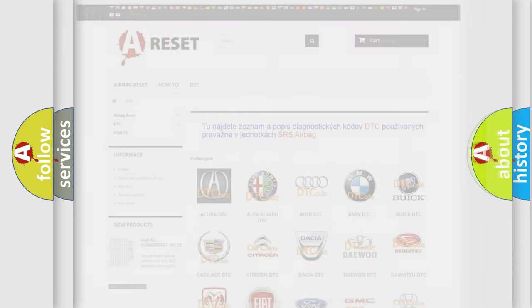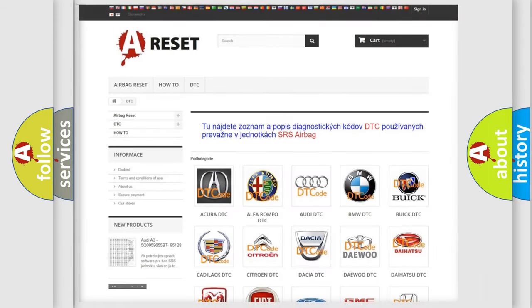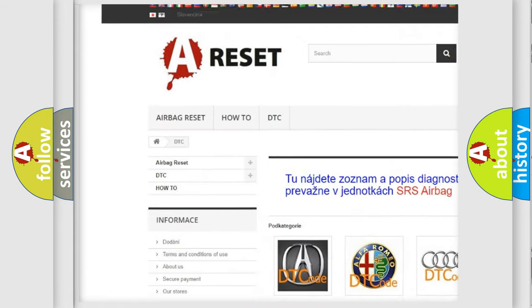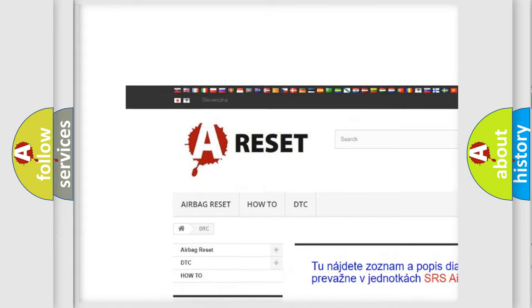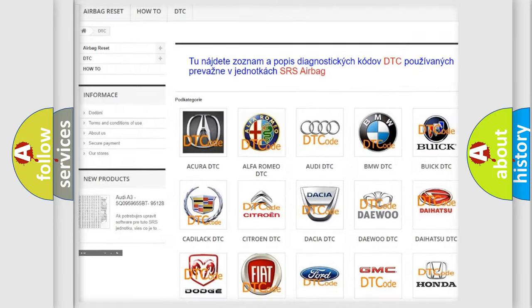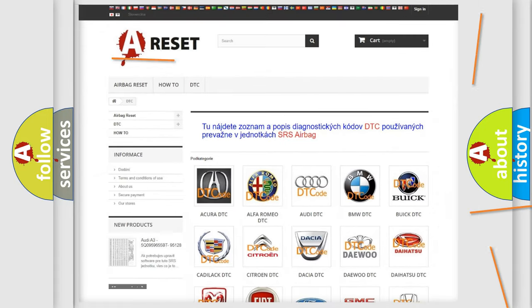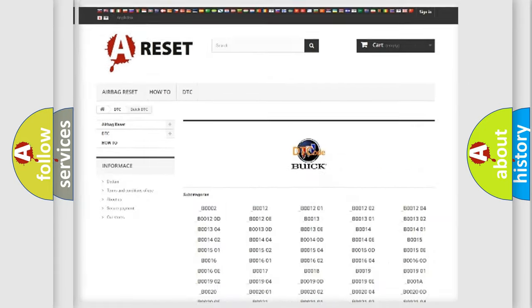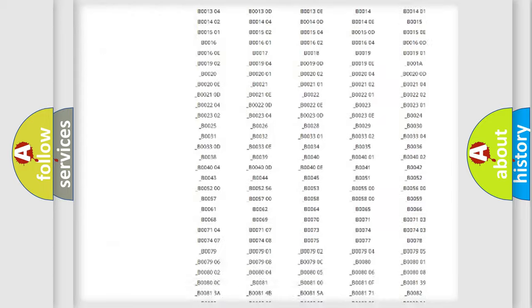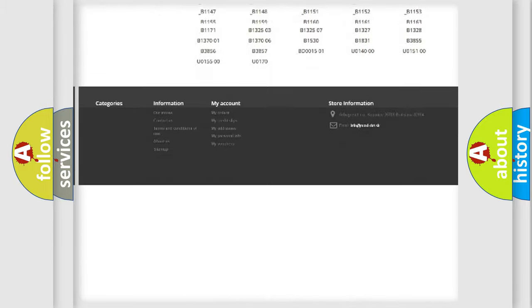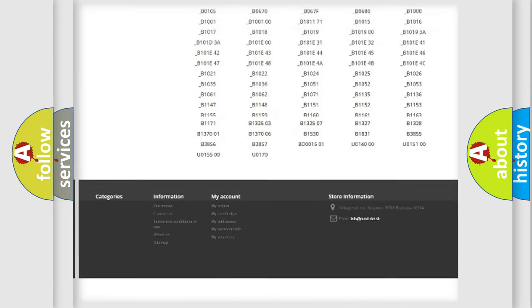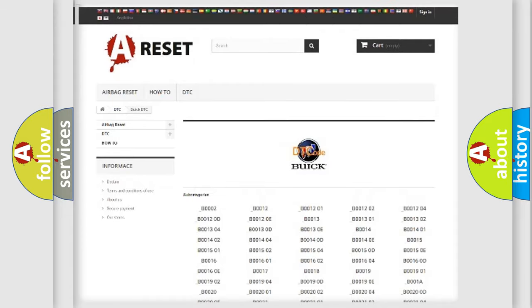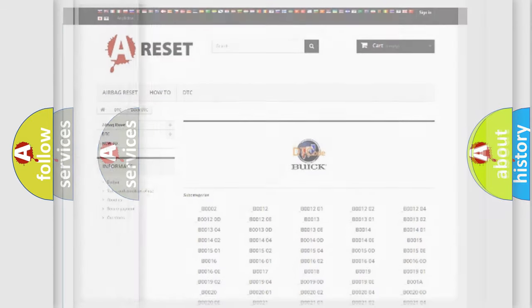Our website airbagreset.sk produces useful videos for you. You do not have to go through the OBD2 protocol anymore to know how to troubleshoot any car breakdown. You will find all the diagnostic codes that can be diagnosed in Buick vehicles, also many other useful things.